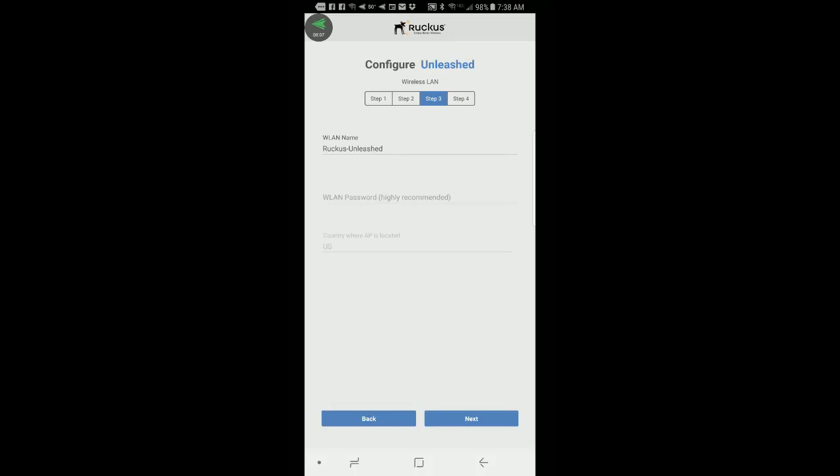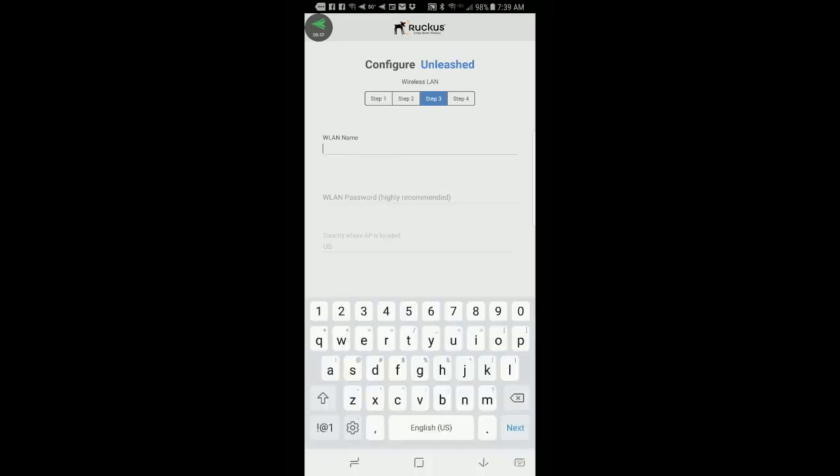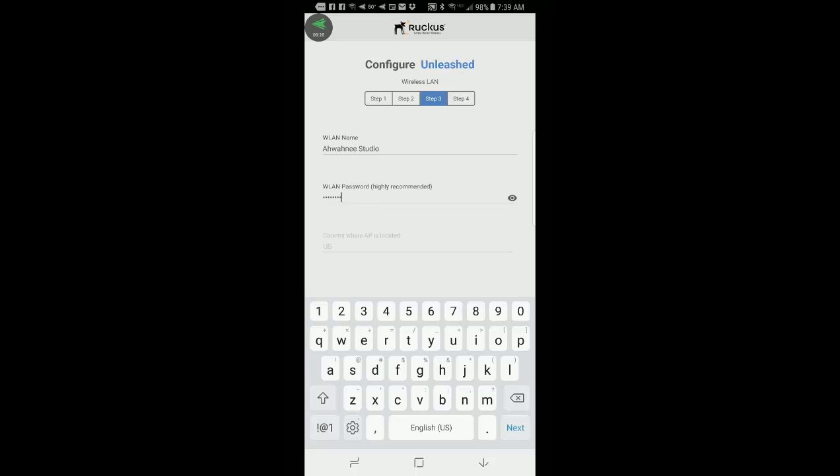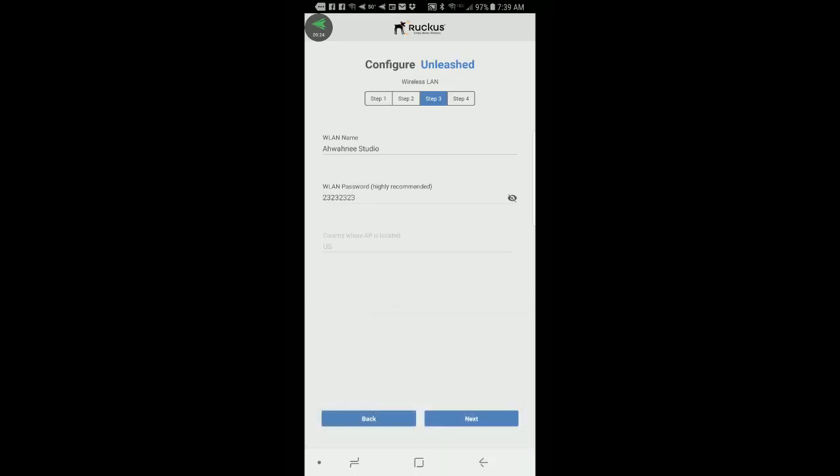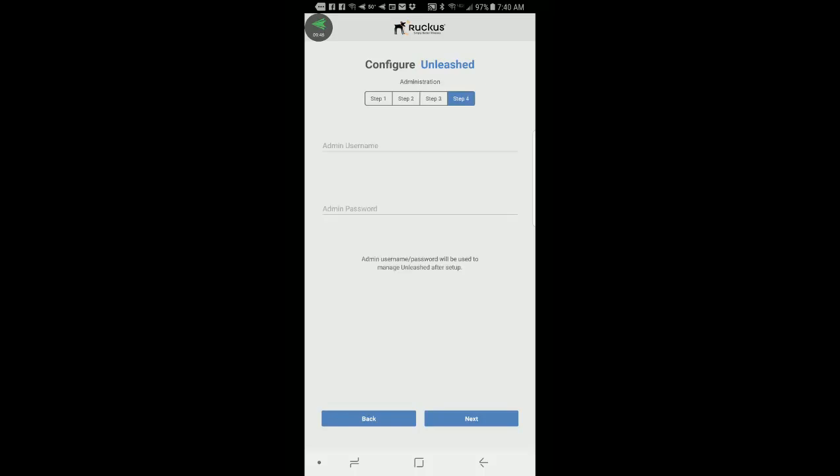This brings me to the wireless LAN setup. So here I would put my wireless LAN name. And by default, it's Ruckus Unleashed. And I'm going to type in Awani Studio. And then I'm going to give it a wireless LAN password. And because this is a demo, I'll put in something simple. And if I want to double check the password is what I think it is, I can press the eyeball at the right. So you'll see that I put in a very sophisticated password. Next is the country where the AP is located. By default, it's US. So I'll go ahead and take the default settings and press next.